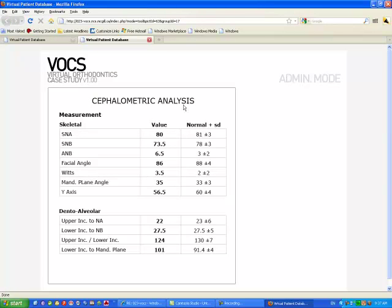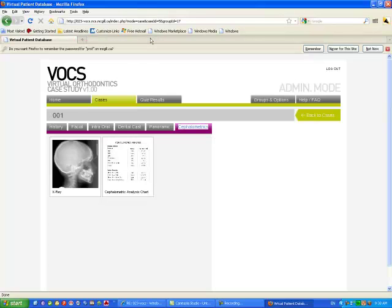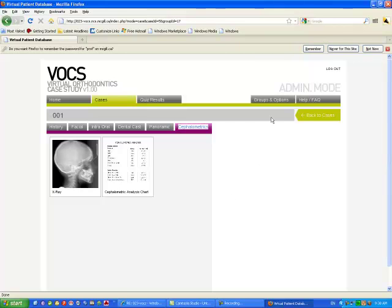And cephalometrics, we will provide you with a table. It can be customized or we can also use a link to Dolphin Imaging to have the student trace their own ceph. It's available too. And that's pretty much the idea of VOCS when it's seen from a student's point of view.